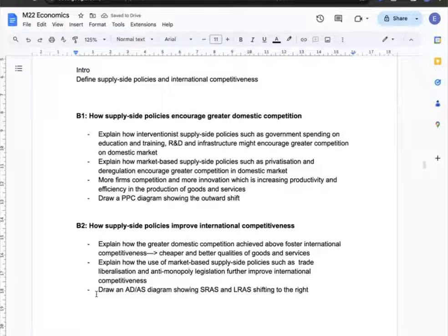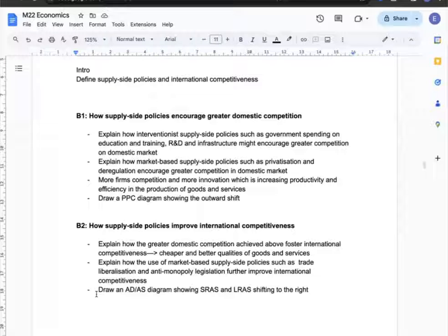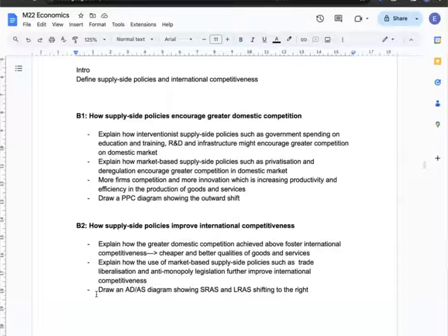Next is about how supply-side policies improve international competitiveness. I can explain how additional market-based supply-side policies — such as trade liberalisation and anti-monopoly legislation — can further improve international competitiveness. I'll support this with an AD/AS diagram showing the SRAS or LRAS shifting to the right.